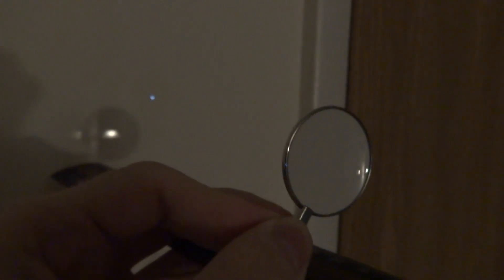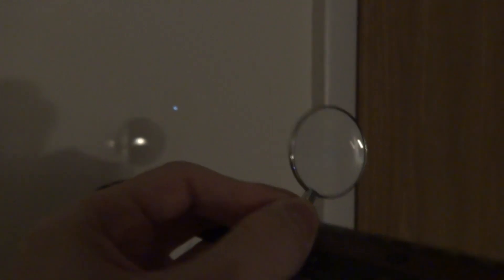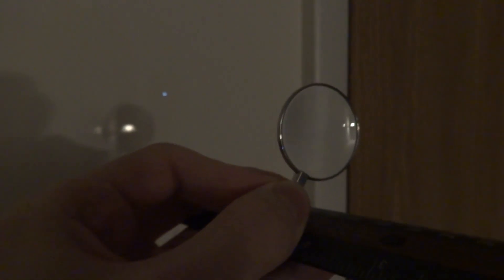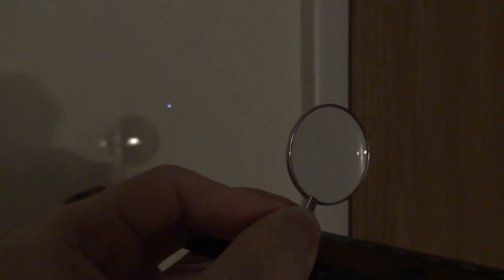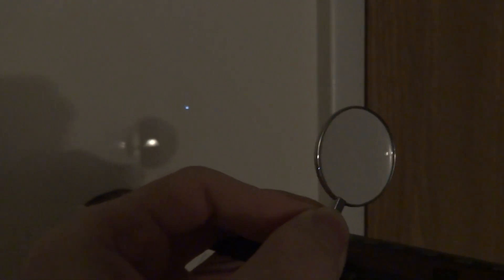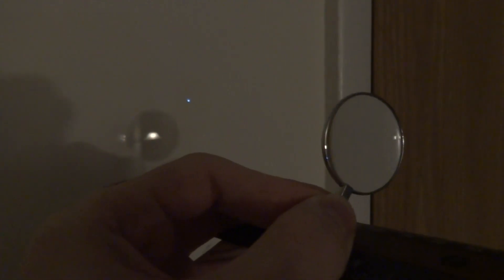So right there, that's proof of concept. You've got a plus five diopter lens. That's a focal length of one-fifth of one meter, which is about 20 centimeters. Got it set up right at 20 centimeters. And there is your focused light from the LED, 25 feet away.